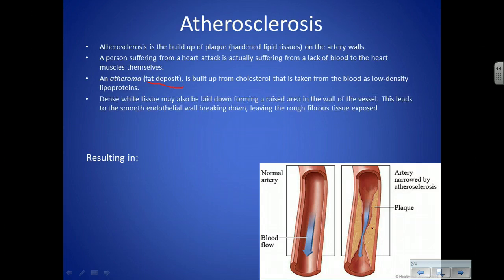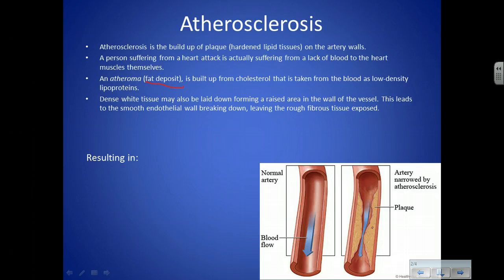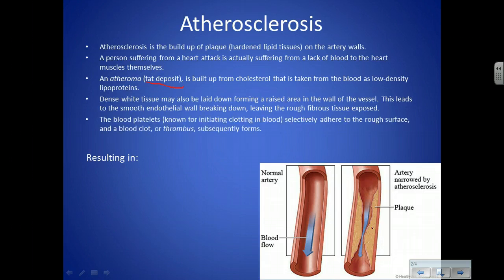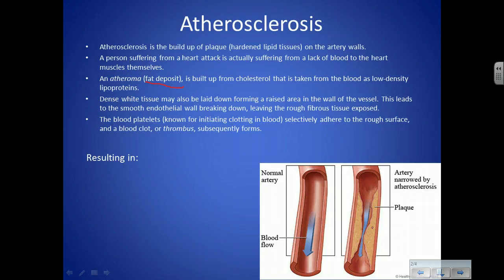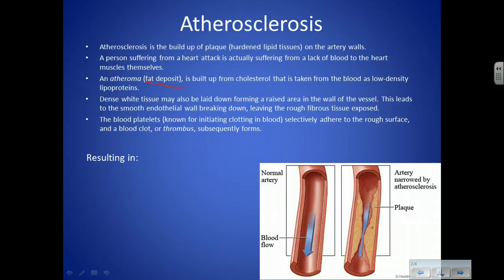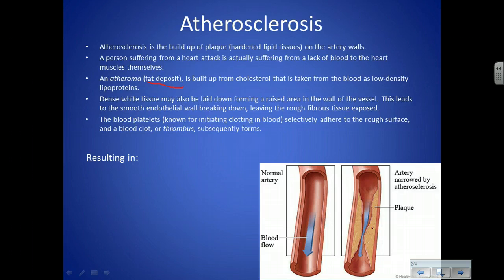Dense white tissue can also be laid down in the wall of the vessel. This can cause the smooth endothelial wall — that's the inside wall — to break down and expose rough fibrous tissue. Blood platelets, which cause clotting, adhere to rough surfaces, and a blood clot, or thrombus, can then form where that rough surface is. If you boil water in a scratched-up pot, the bubbles come from the rough surfaces — rough surfaces tend to cause abnormalities in liquids.